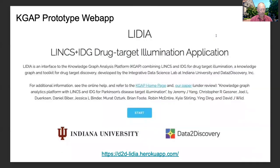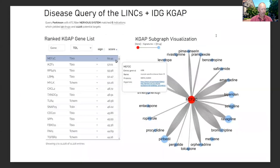A prototype web UI was developed — LYDIA, LINCS IDG Drug Target Illumination Application — built with the open source Flask query mode. This is the landing page. This shows the output for the Parkinson's query described in our paper. Our web application developer and recent Indiana PhD graduate Murat Ozturk did a great job learning a lot in a very short time to meet our grant proposal deadline. Team member Daniel Bieber was lead for workflow and UI testing and usability.